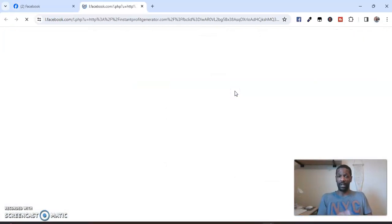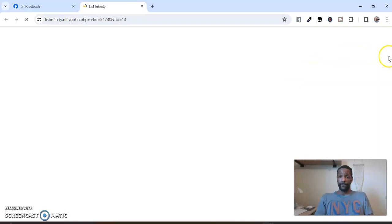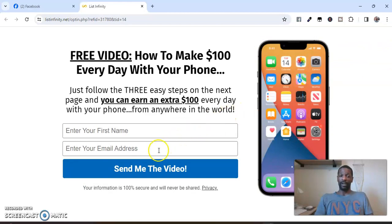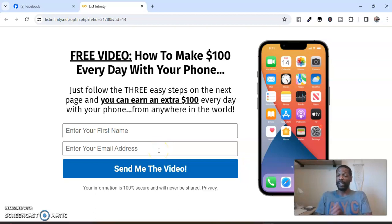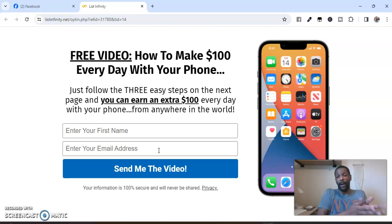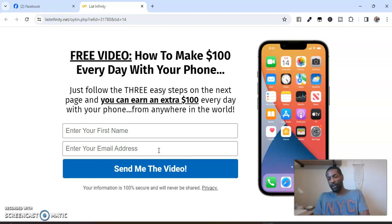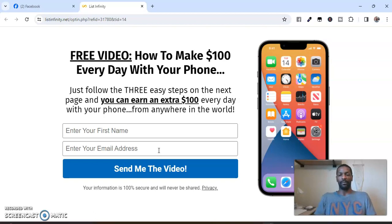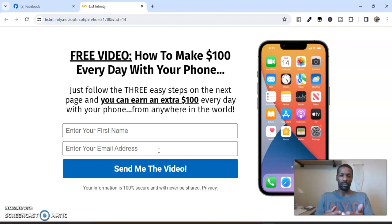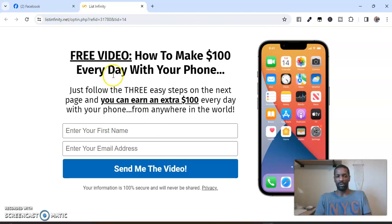If they see the website they're going to click it, it takes them to my website where they enter their name and email address, and once they do that I have a free lead — a person that's interested in this opportunity. Now all I have to do is follow up. That's the name of the game: get leads, follow up, get leads, follow up. You continue to follow up with the people that are interested until they unsubscribe or until they join.